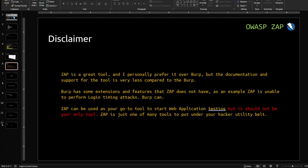Before moving to the installation part, let's talk about a disclaimer. ZAP is a great tool and I personally prefer it over Burp, but the documentation and support for the tool is very limited compared to Burp. Burp has some extensions and features that ZAP doesn't have. For example, ZAP is unable to perform login timing attacks, but Burp can. ZAP can be used as your go-to tool to start application testing, but it should not be your only tool. ZAP is just one of many tools to put under your hacker utility belt.